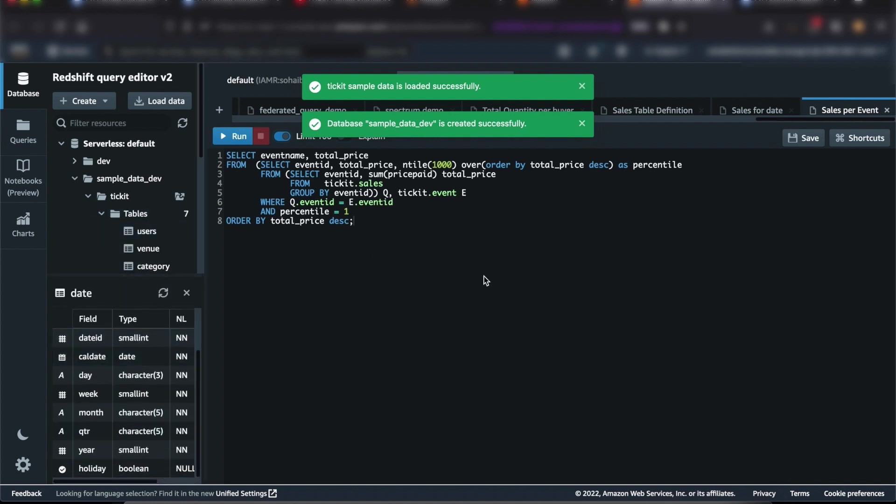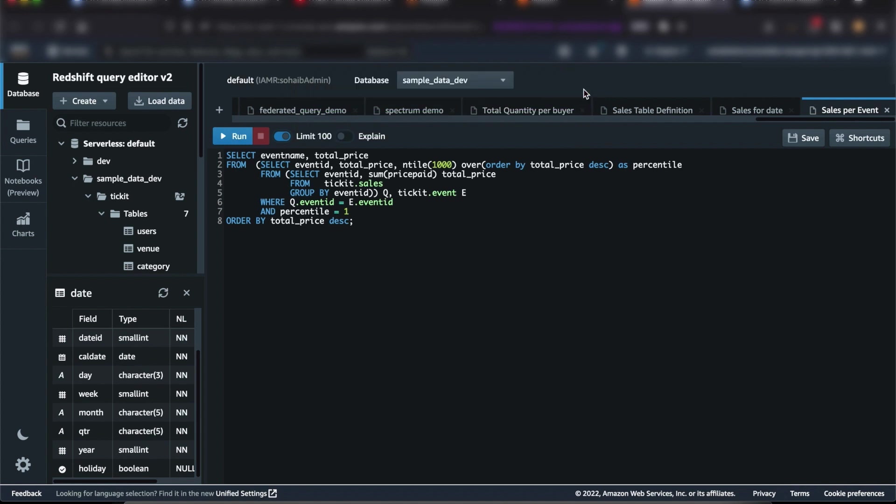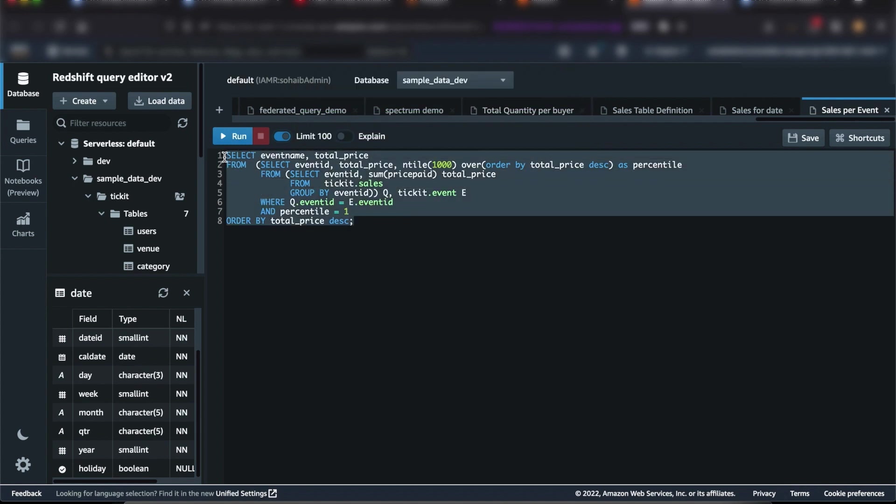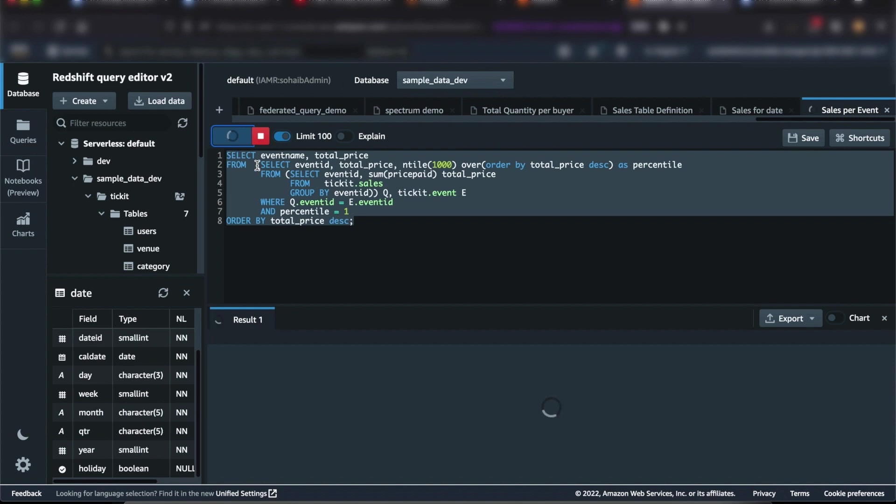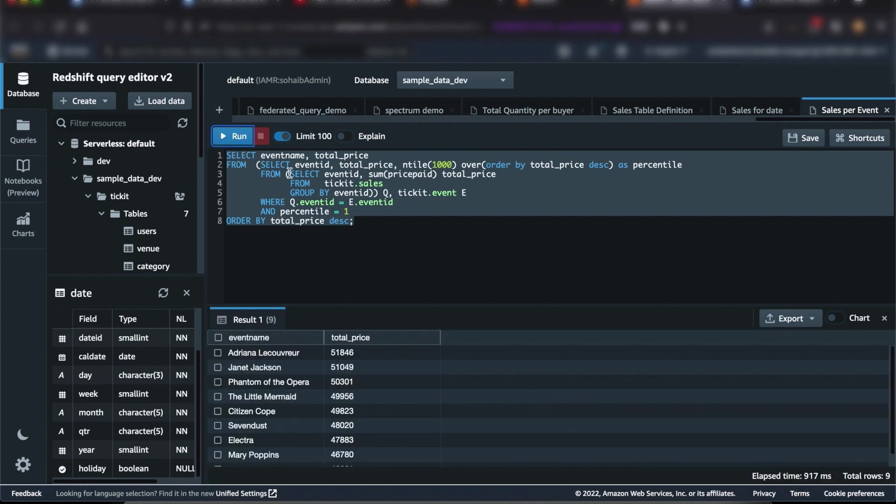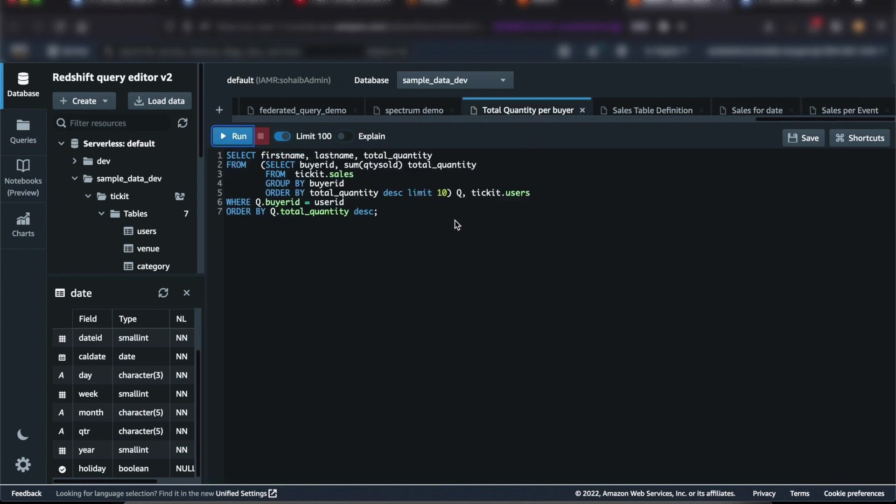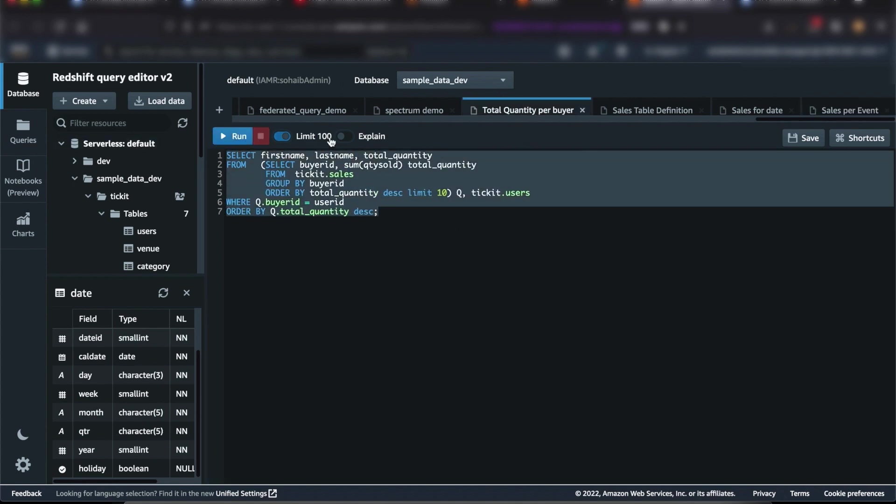Once the sample data is loaded, you can view the table details in the object browser and run the sample queries such as top events by sales price and top buyers by quantity sold.